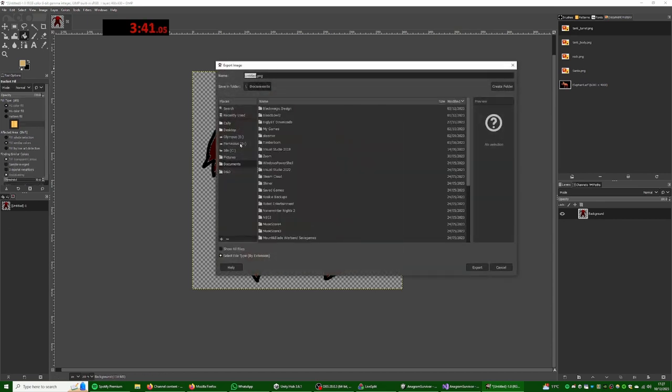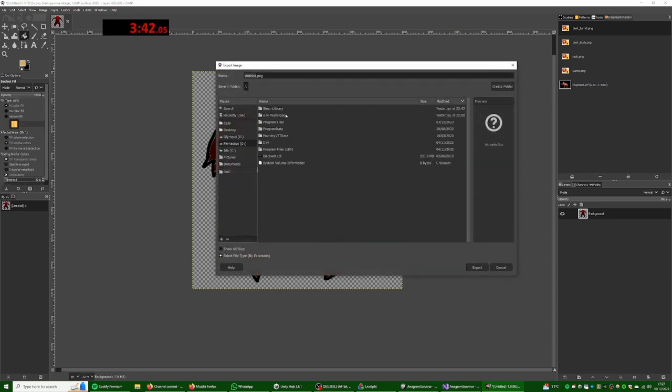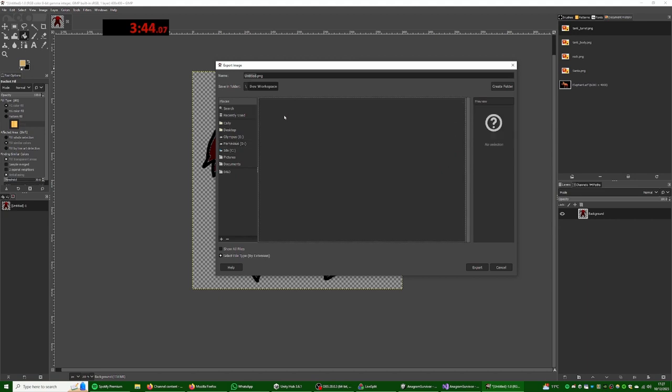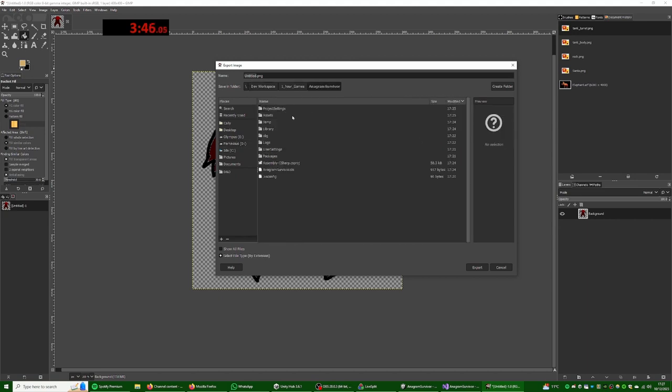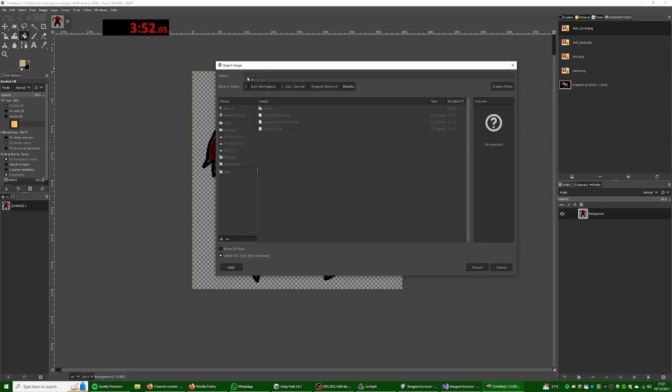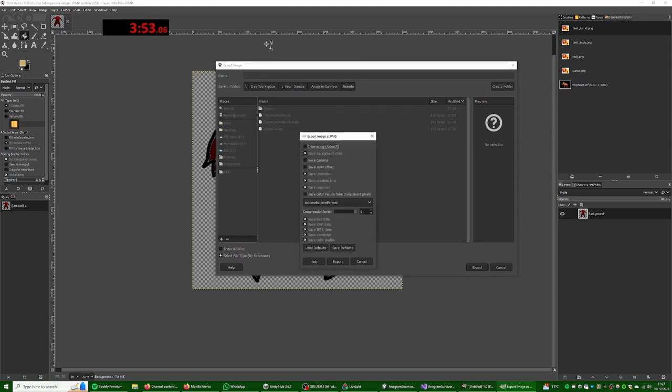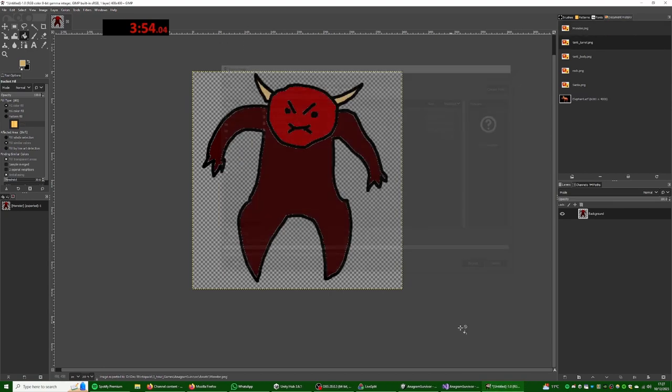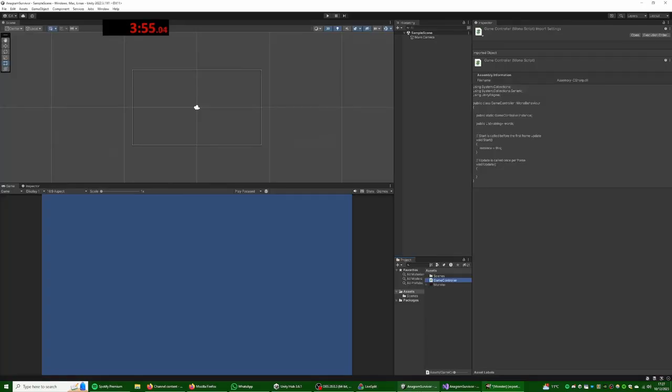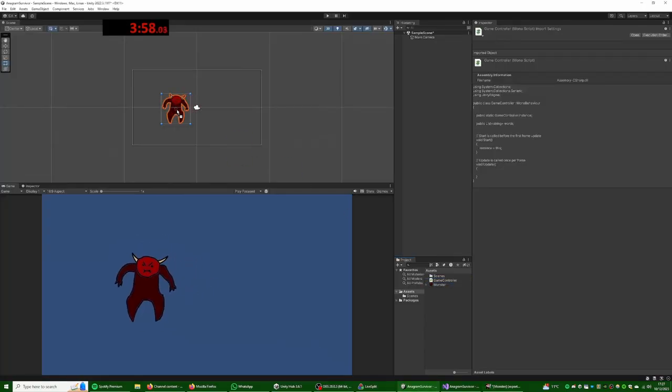Right, now we'll grab this assets. And this will be Monster.png. There we go. We have a little monster we can drop in. Look at that, look at him, he's adorable.